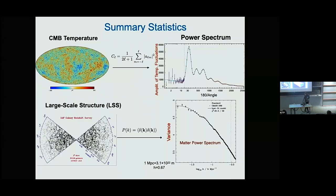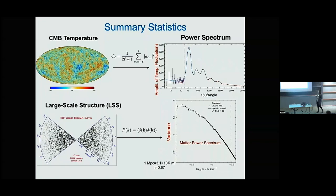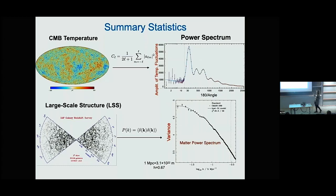We have data and a model, so how can we infer the parameter estimation? We calculate summary statistics — the most common is the power spectrum. Here we have the angular CMB temperature power spectrum and the matter power spectrum, which is the Fourier transform of the two-point correlation function. The CMB power spectrum describes how the amplitude of temperature fluctuations varies with scale. The lines correspond to theoretical models described by six cosmological parameters, and the points are data from Planck and large-scale structure surveys.